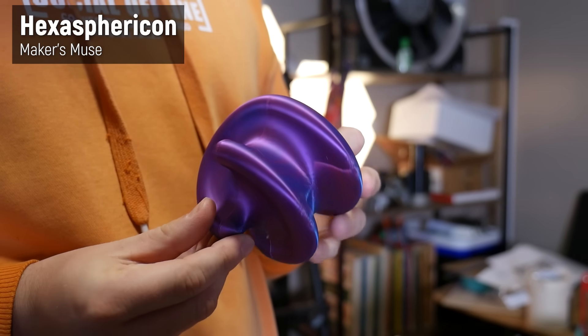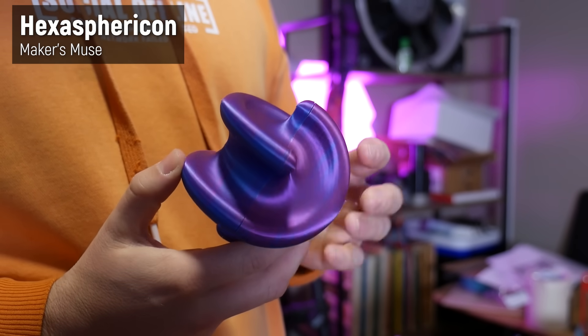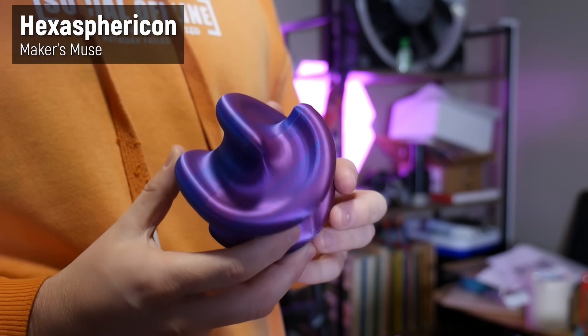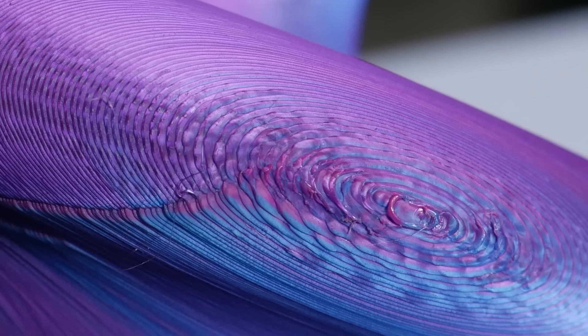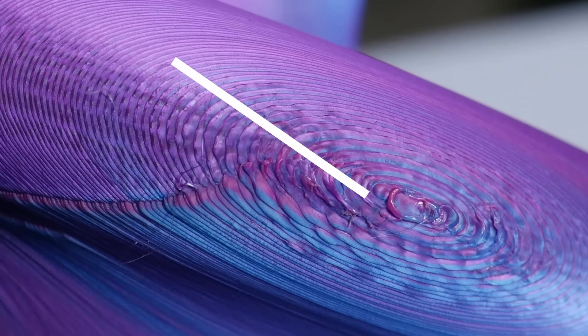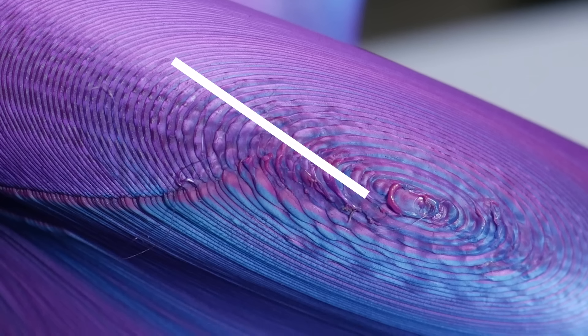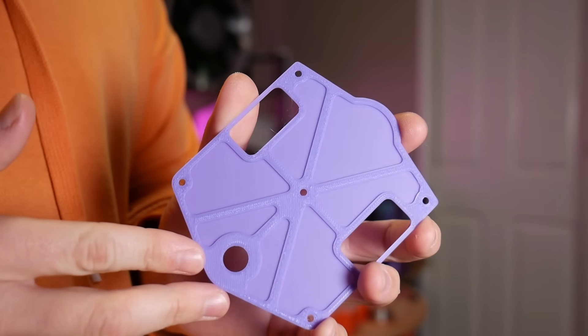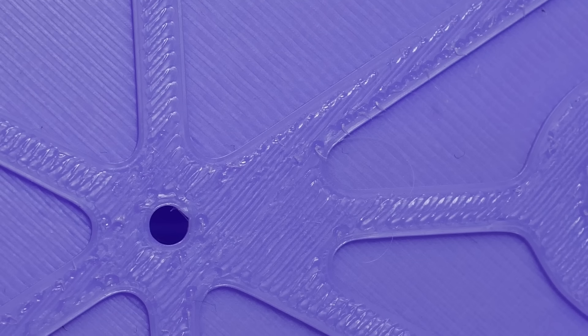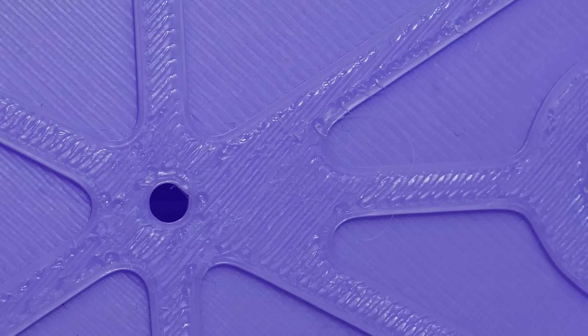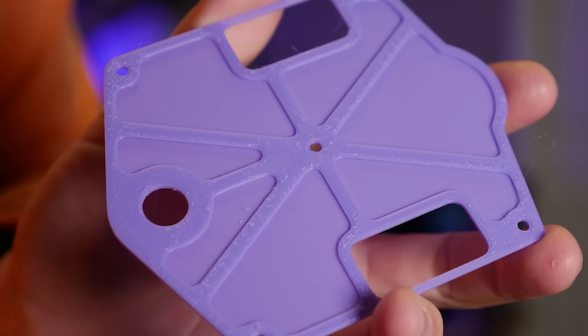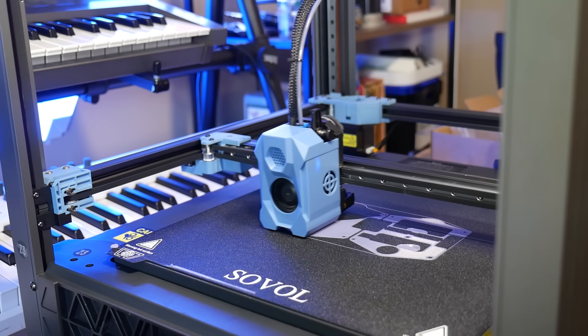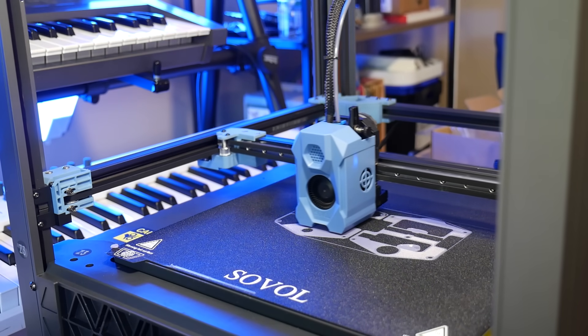But there is one noticeable issue on all of the prints, and that is a slight overextrusion on the topmost solid layers. You can see quite clearly in the hexasphericon, at that top, you can see that it's actually overextruding in these macro photos, and also on this top plate for a little robot I made, you can see it's quite rough, actually. And this is an issue with overextrusion. I'm not sure if this needs to be tweaked in the printing profile, or it's an issue with the actual firmware of the machine, and some settings need to be tweaked there. But either way, it's just overextruding just a little bit on those top solid layers.